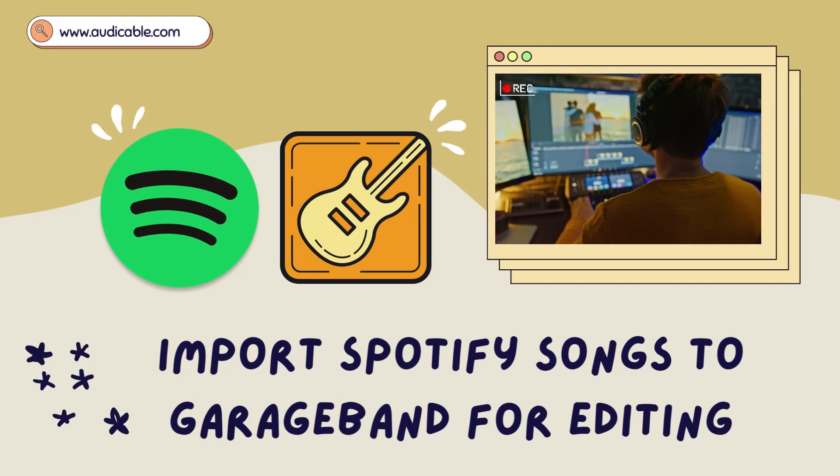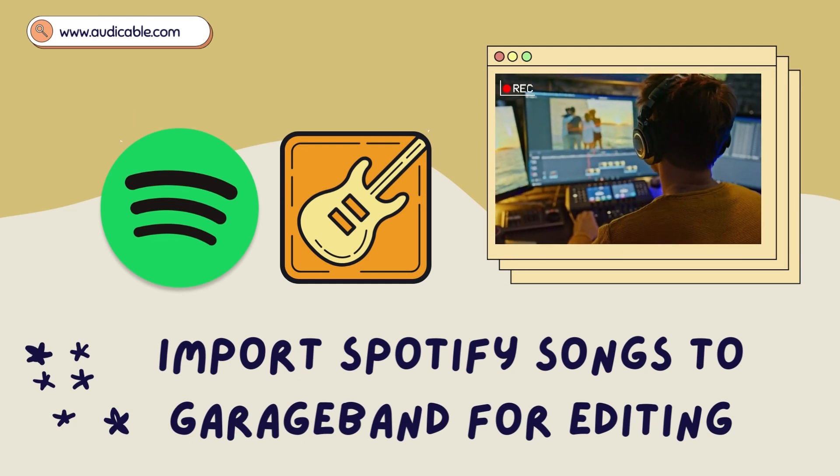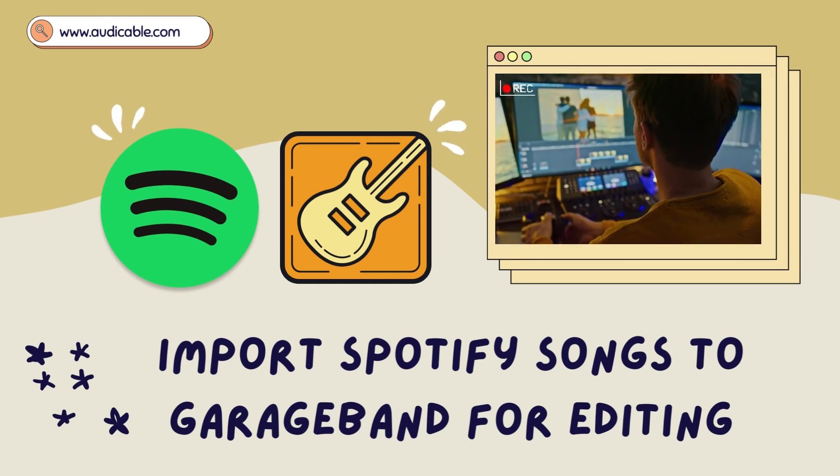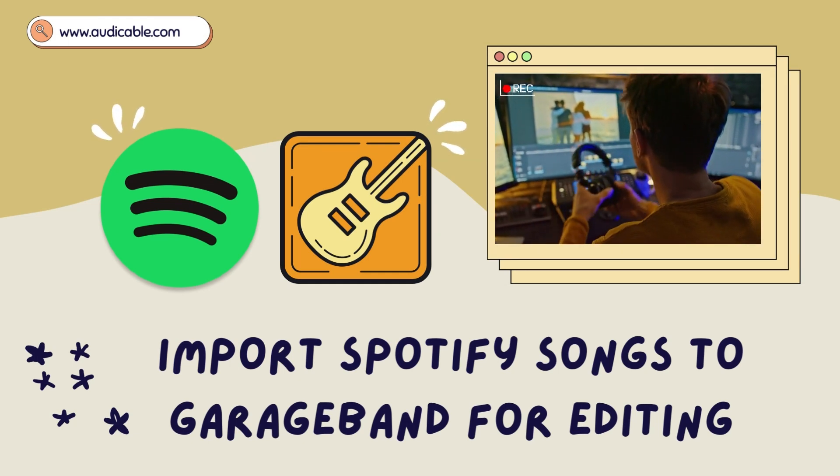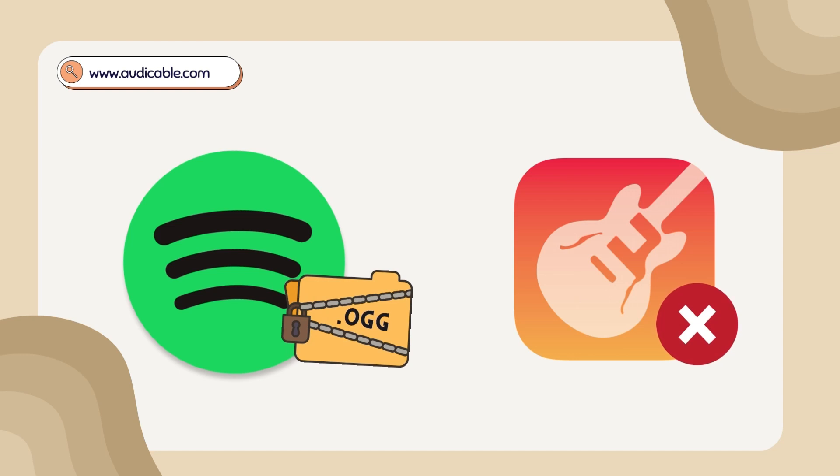We all know that there is no direct way to add Spotify music to GarageBand directly yet. All Spotify tracks are protected and encoded in AUG format, which is out of the supported list of imported file types.